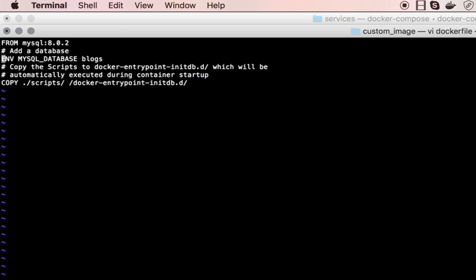I also want the blogs database to be created automatically, so as soon as anyone creates a container from this image, the blogs database should be created. I've created a couple of scripts under the scripts directory - a create table script and insert statements to insert data into the blog table. Any scripts copied to docker-entrypoint-initdb.d will be automatically executed when a container starts, so I've added a COPY command to copy all scripts from the scripts directory to that location.